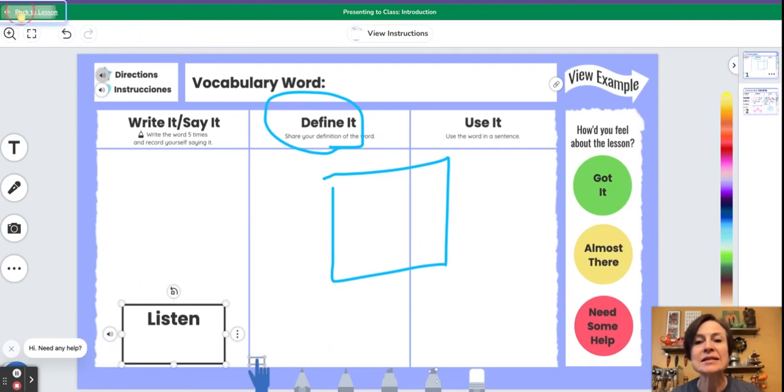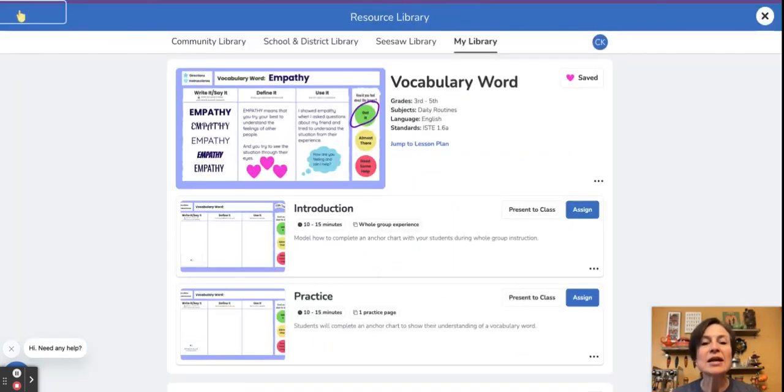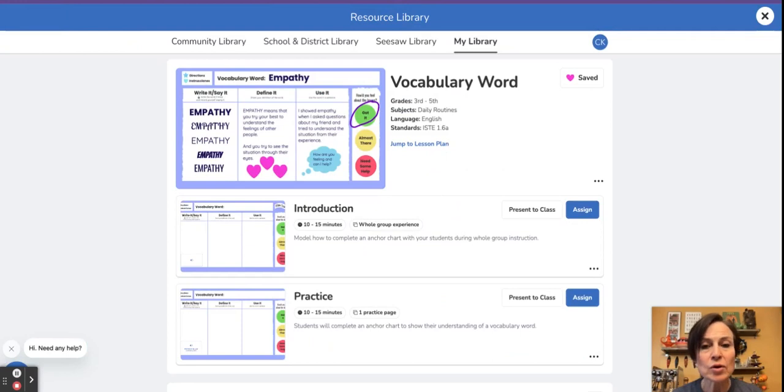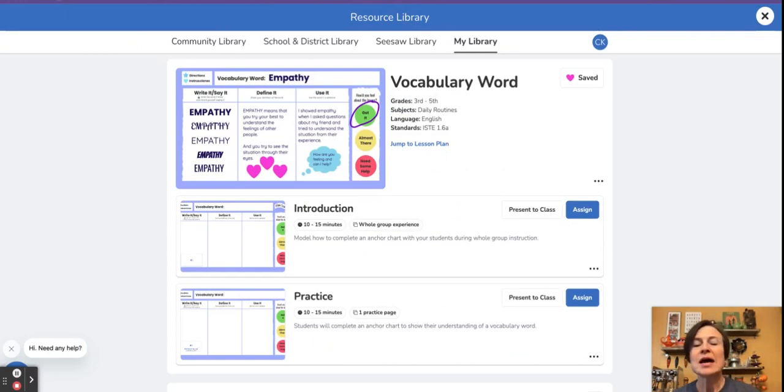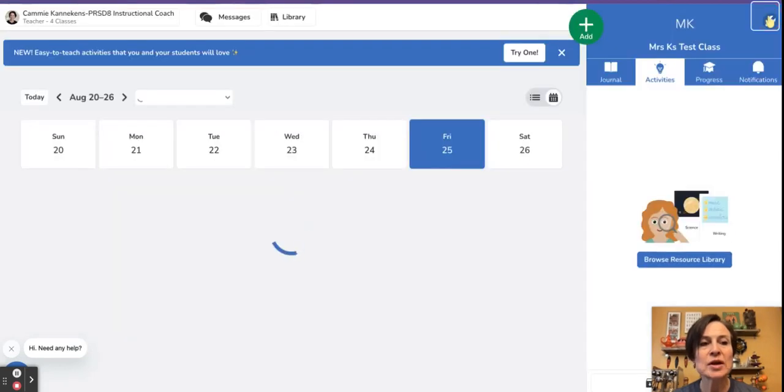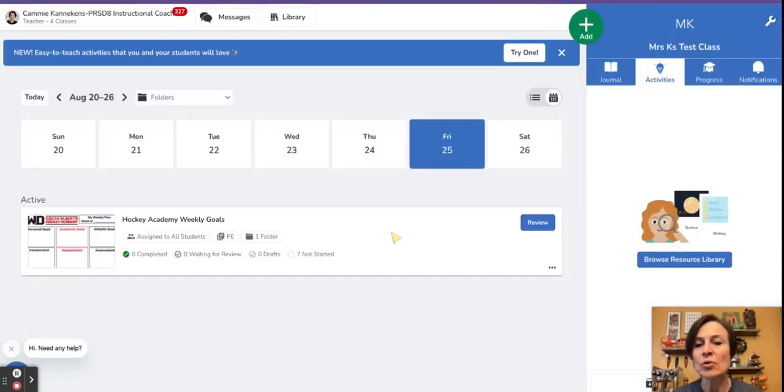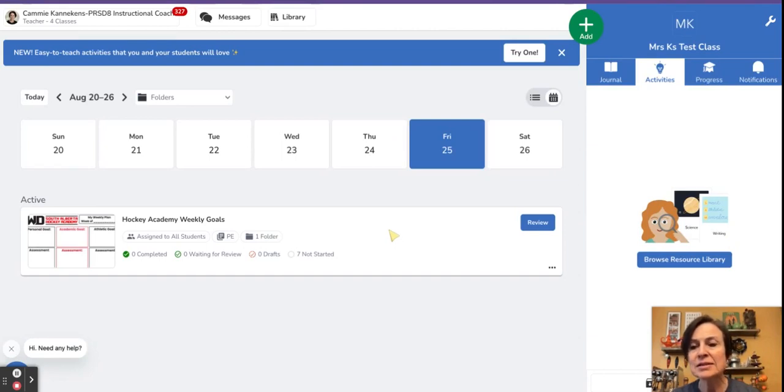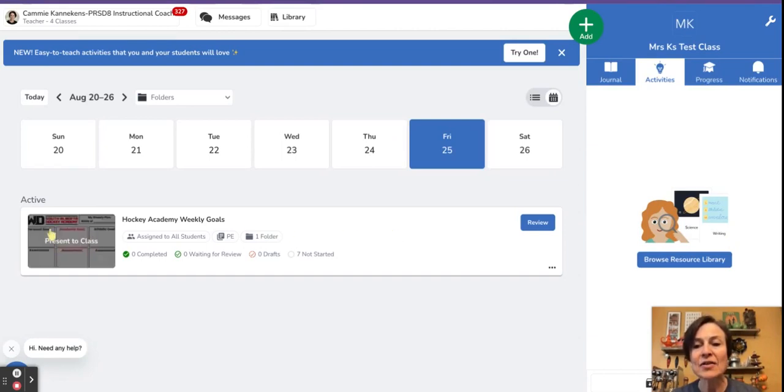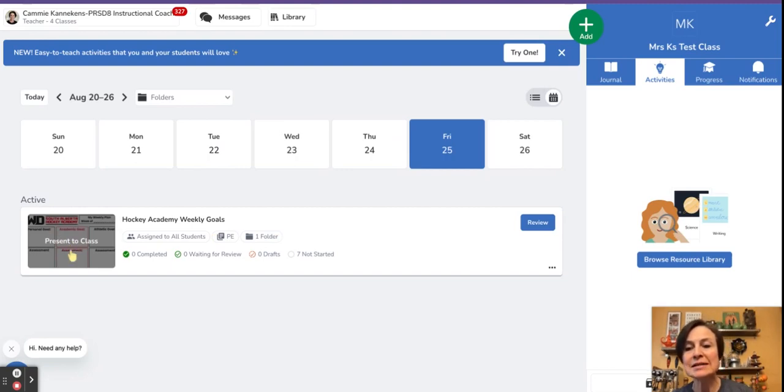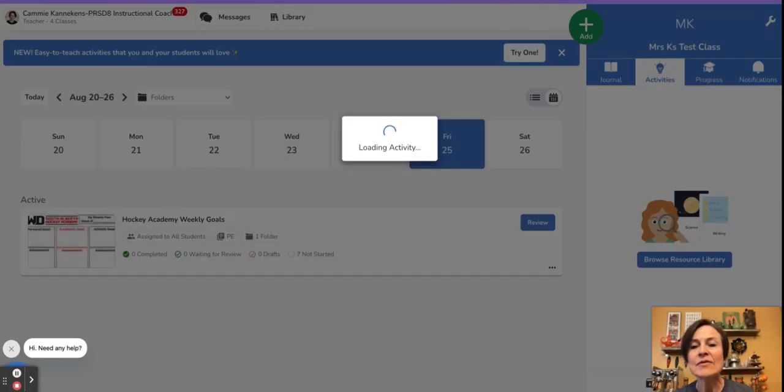Once I click in the top left back to lesson, any of my annotations or my recordings, photos, videos, they're all evaporated. Another way that we want to make sure we know to use to get to class is if I have items that are already assigned to students. If I hover over the left hand thumbnail, you'll notice that it shows present to class.